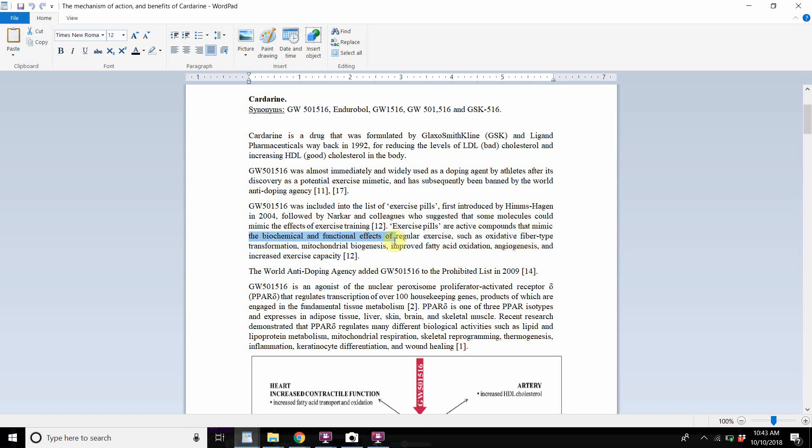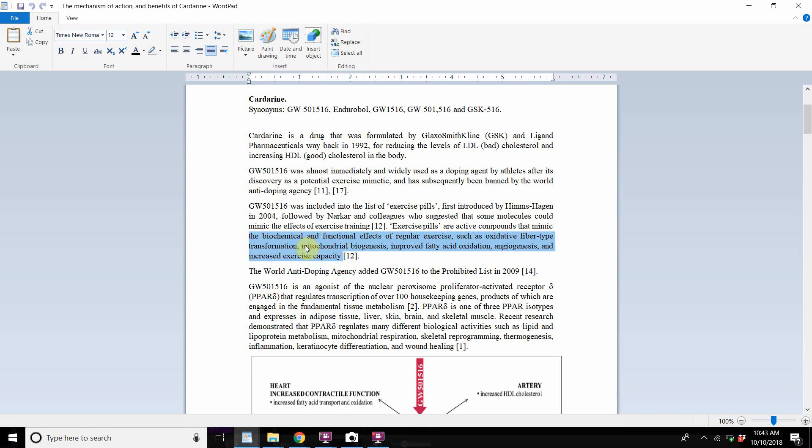And basically, it's an exercise pill or active compounds that mimic the biochemical and functional effects of regular exercise. So this is oxidative fiber type transformation, mitochondrial biogenesis, improved fatty acid oxidation, angiogenesis, which is the creation of new blood vessels throughout the body, and increased exercise capacity, which is closely related to mitochondrial biogenesis.